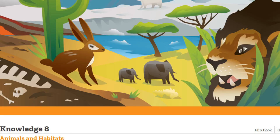Hi, everybody. Welcome. This is Knowledge 8. We are done with Knowledge 7, which was the history of the Earth. And this is called Animals and Habitats.